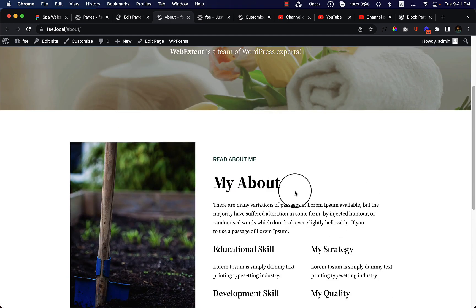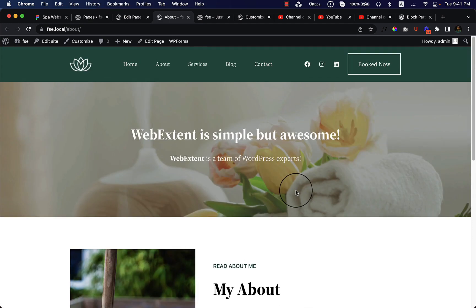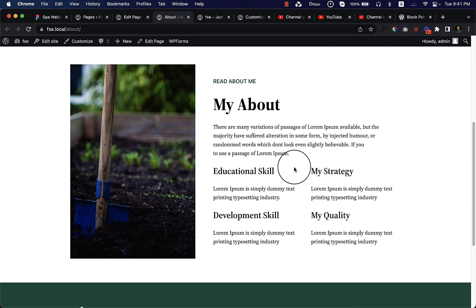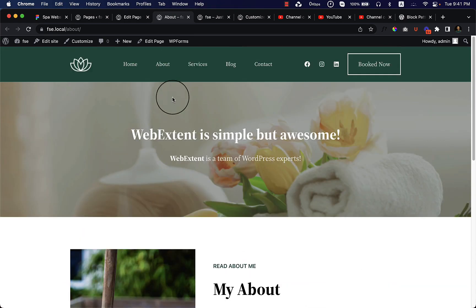This is what we have created for the about page and it looks perfect. It's also completely responsive. In our next part, I'll be creating the service page.